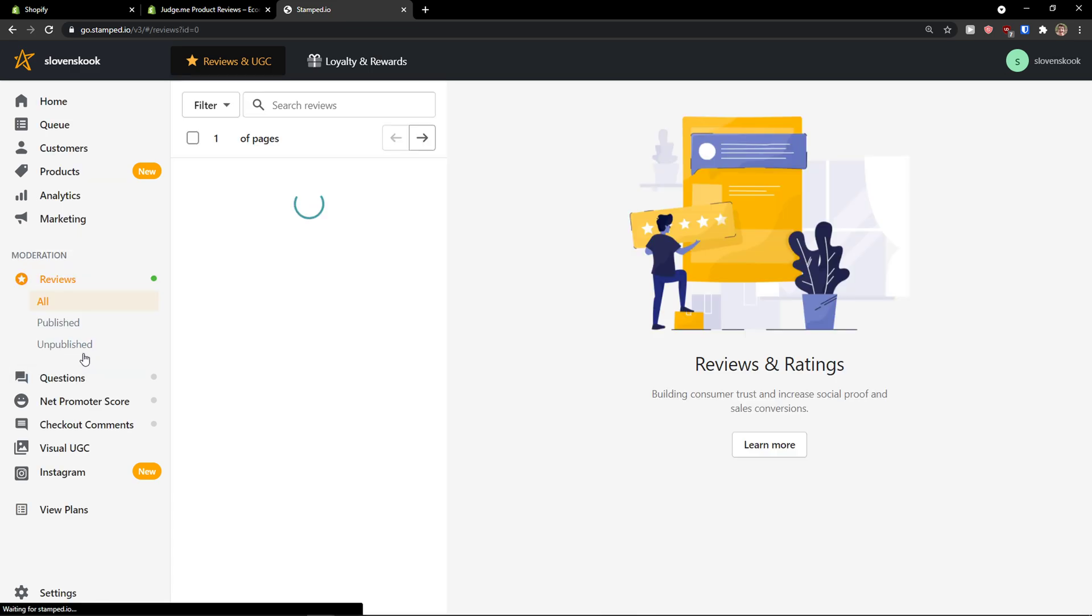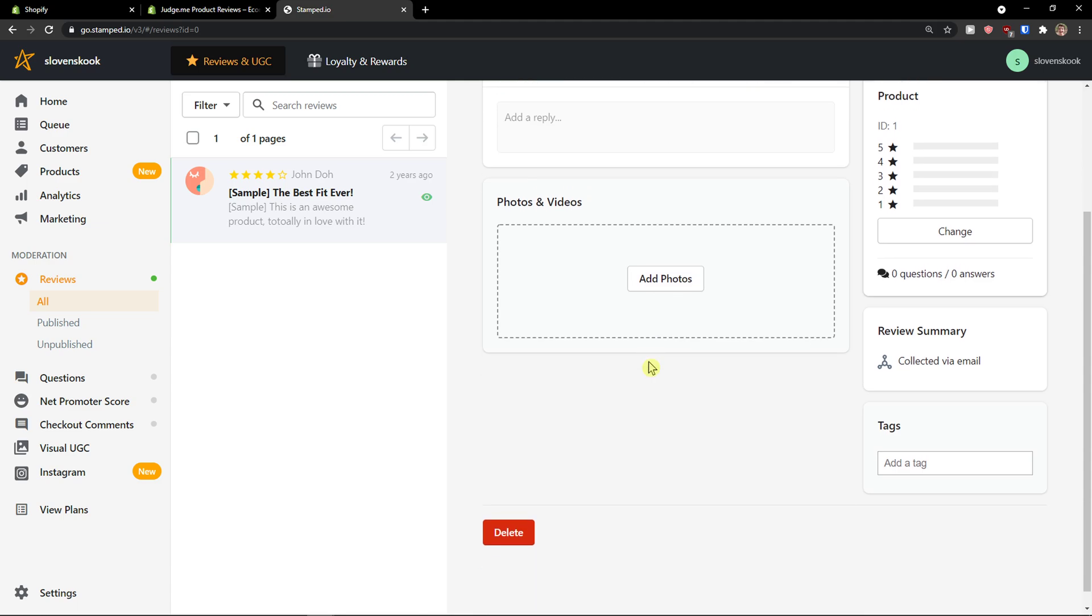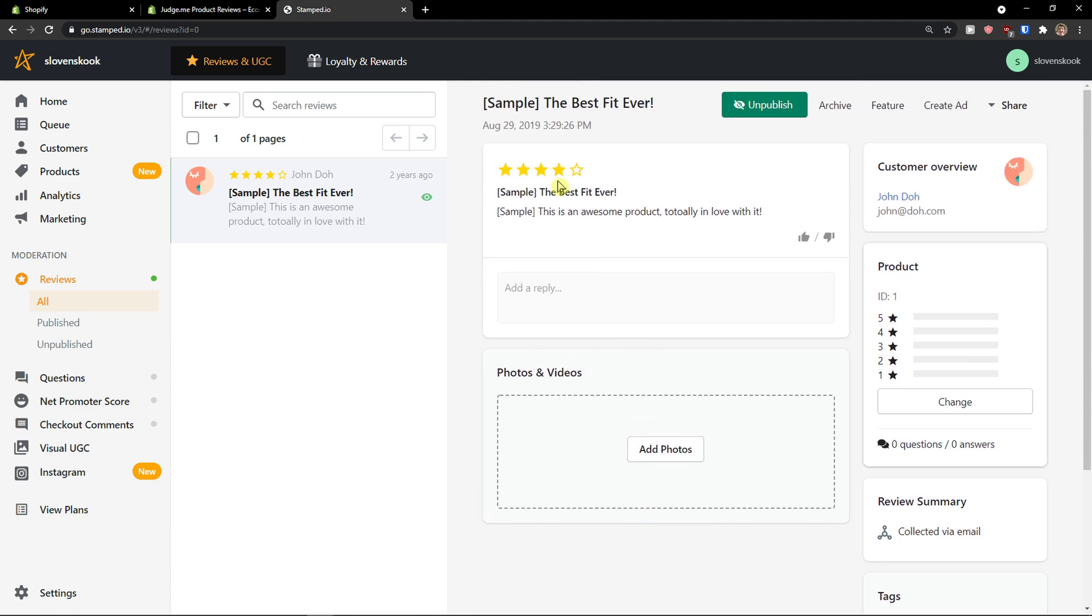Now, moderation. So, when you would come here to reviews. You see that I have the sample. I can delete it. Or, you can unpublish it. Or, you can archive it. Or, just share it.